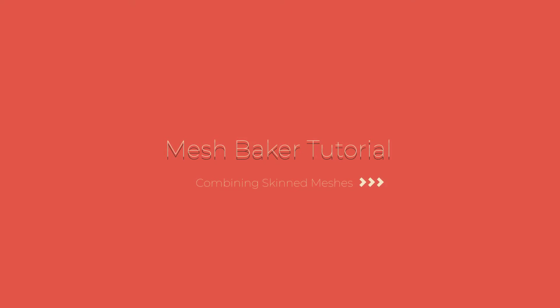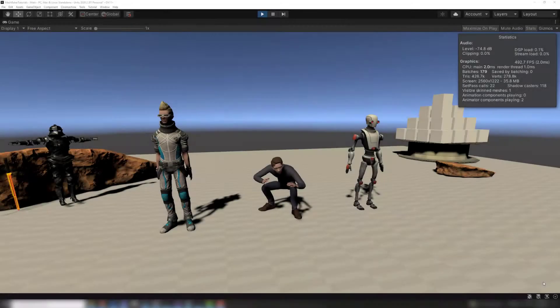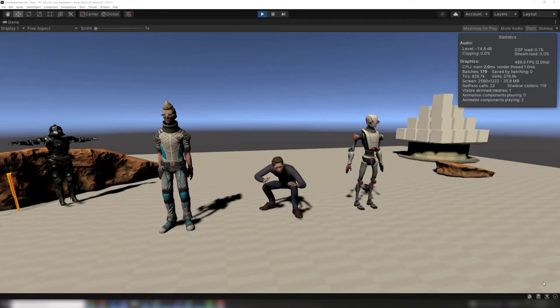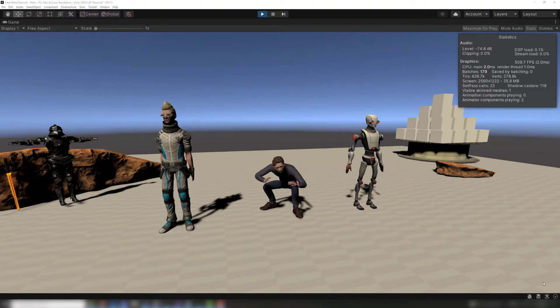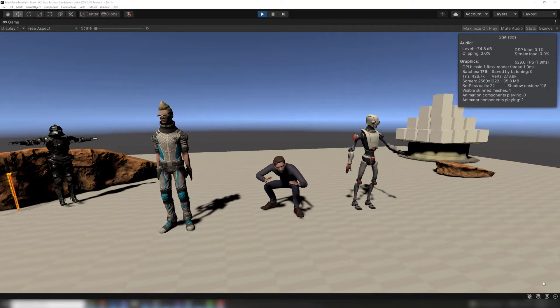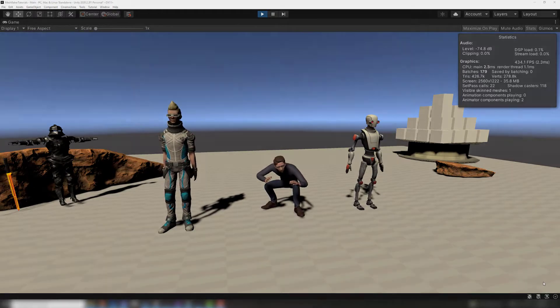Today we will discuss combining skinned meshes. Mesh Baker can combine mesh renderer meshes and skinned meshes into combined skinned meshes. Here are some common examples.